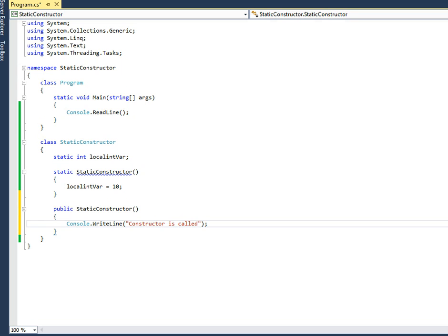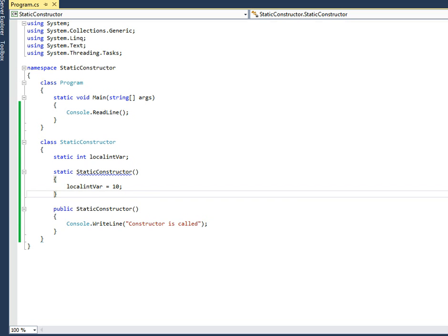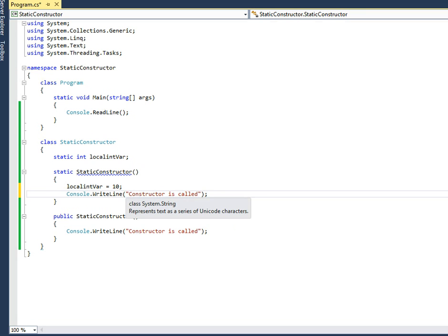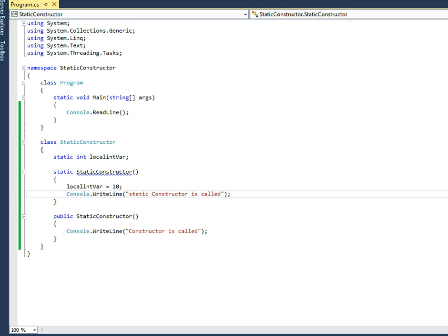In the normal constructor, I'll write Console.WriteLine saying 'constructor is called'. In the same way, I'll add a Console.WriteLine in the static constructor saying 'static constructor is called'. Now let's create a couple of objects of this class.